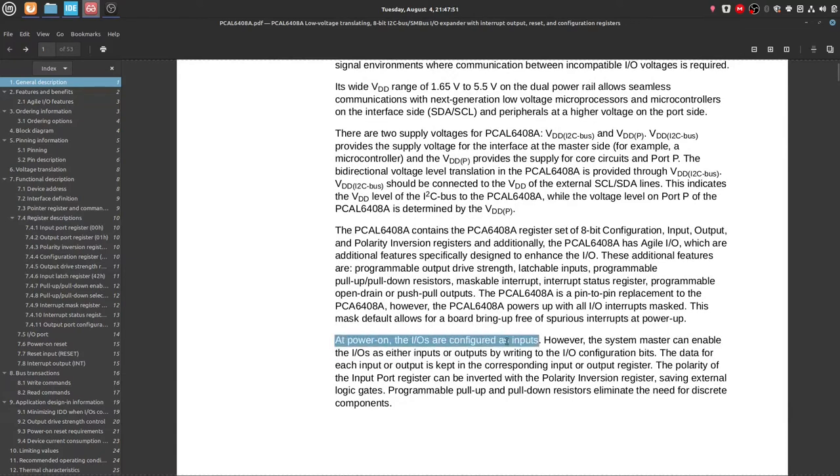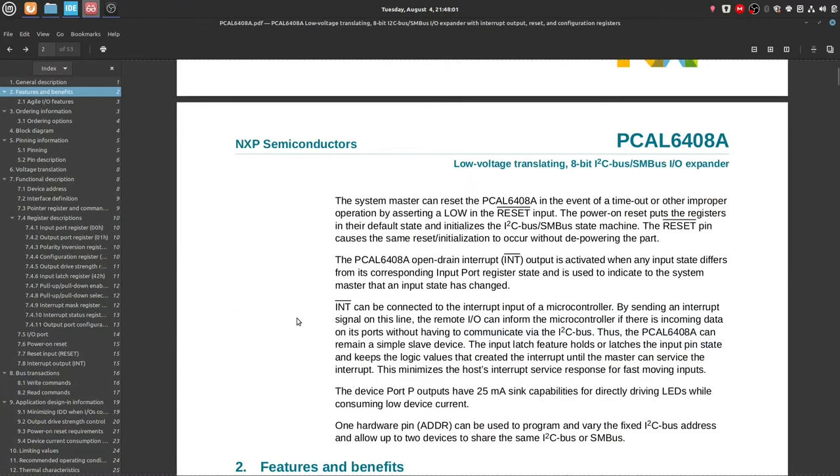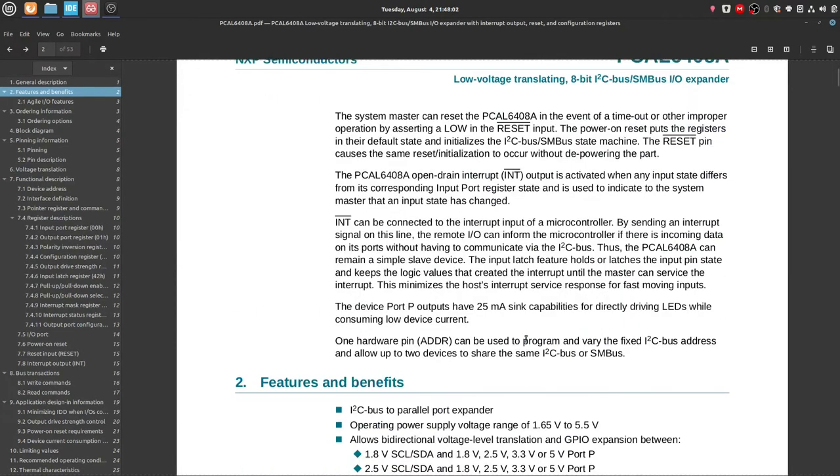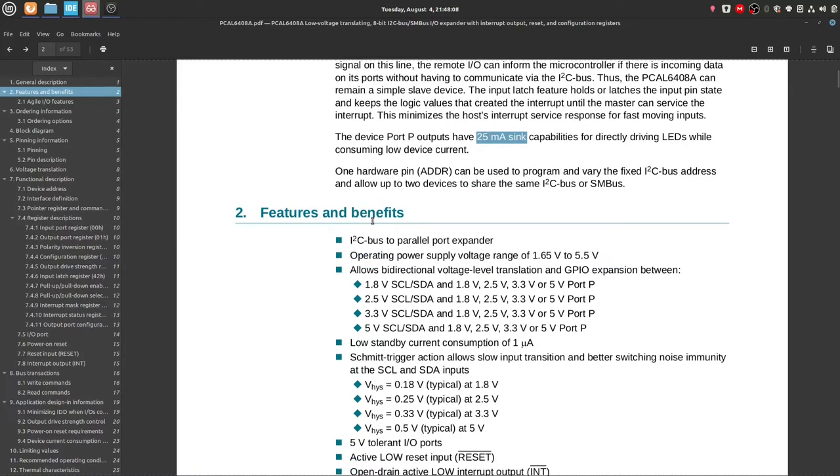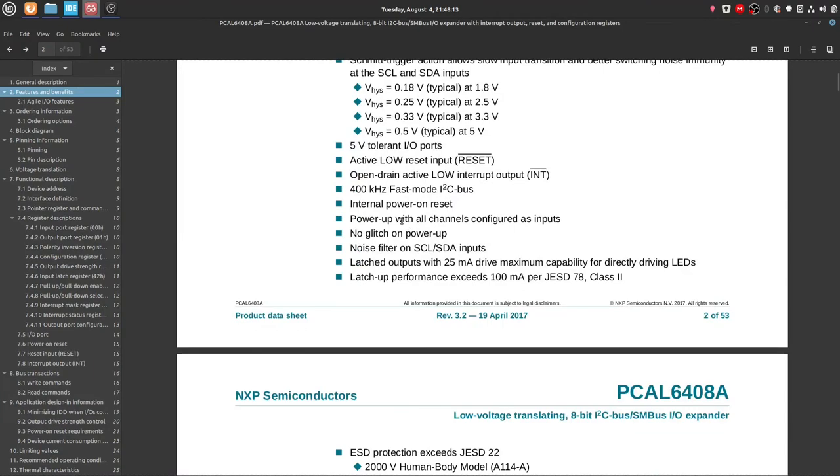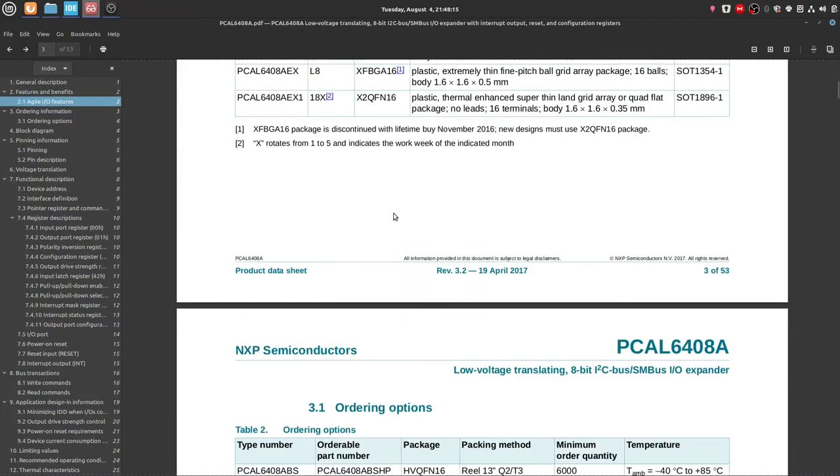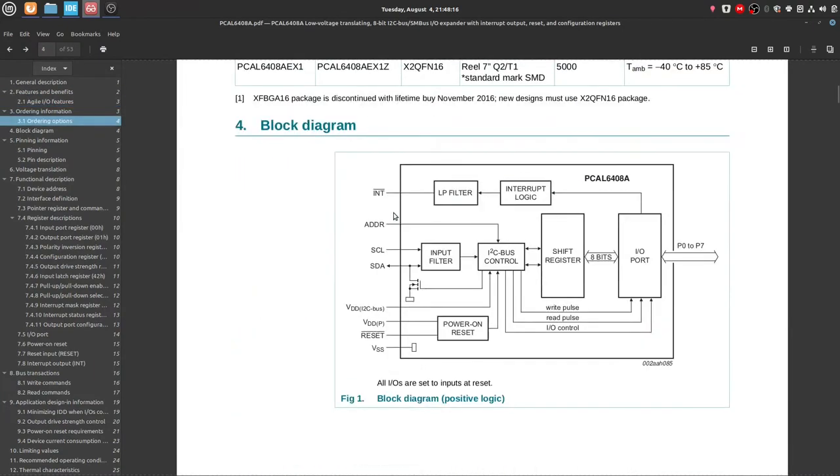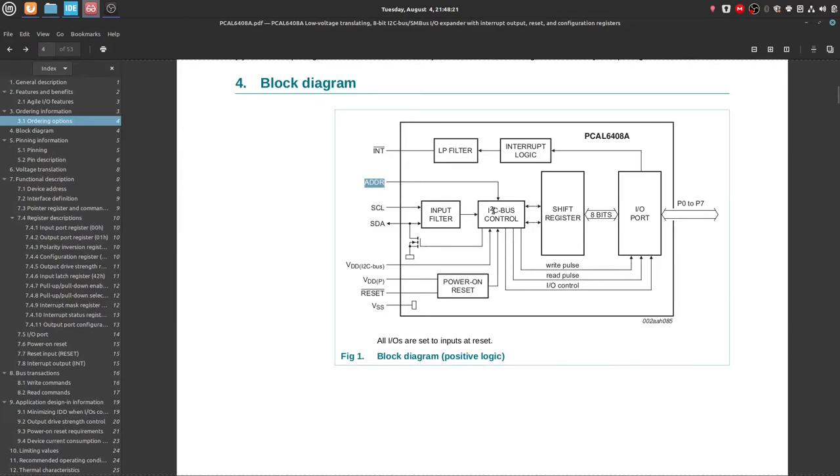It also has a power on reset. The IOs are configured as inputs, so if you were to have such an important device that really needs a low or high at the startup, it doesn't interfere with it because it has a high impedance input in the beginning. It has a 25 milliampere sink, which is adequate. And it has one hardware address pin, so it can vary its address. So with that, it can only have two different addresses.